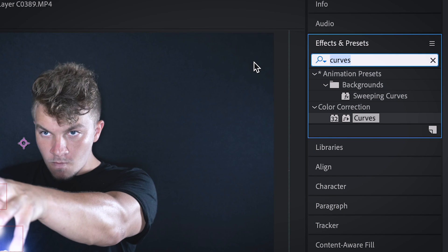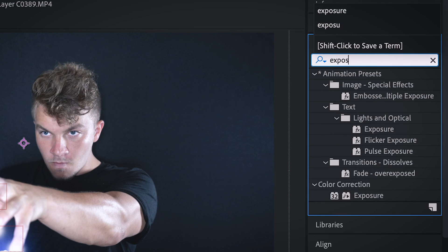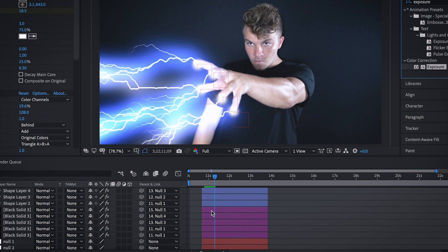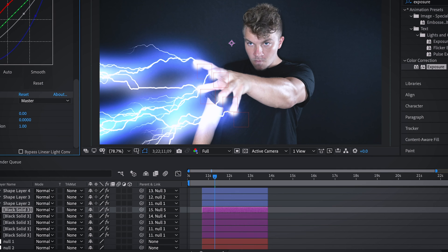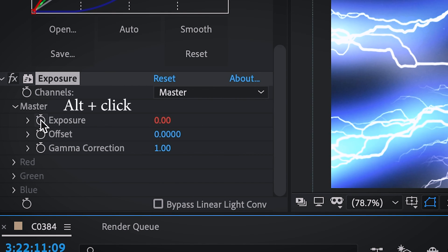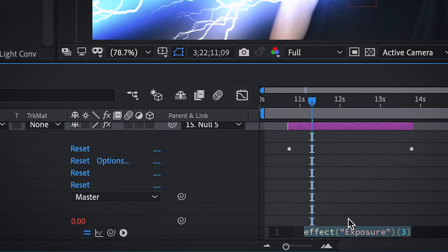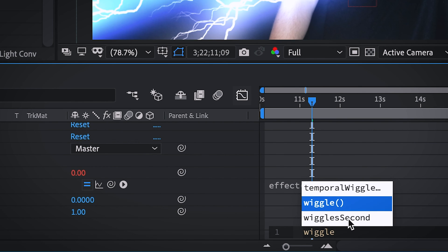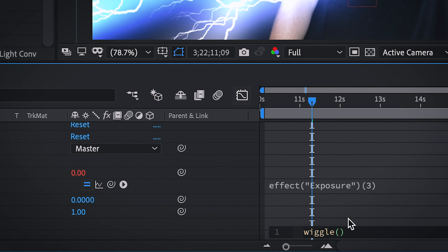What we're going to do is go up to effects and presets, type in exposure, bring that on top of our first black solid, hit alt exposure, and then we're going to type in the code wiggle parentheses 50 comma 2. And so basically, that's just going to sporadically have light flashing.